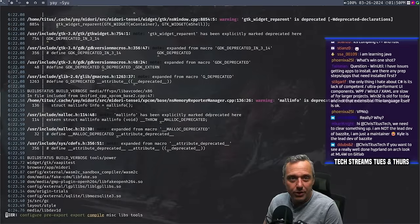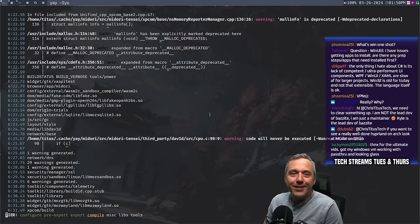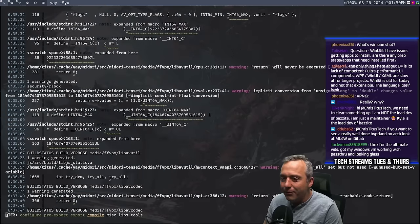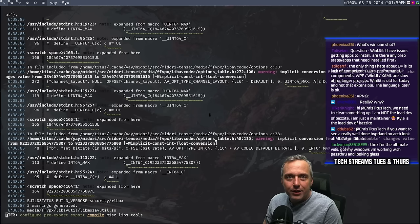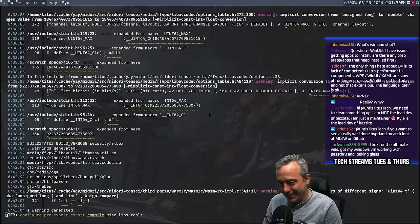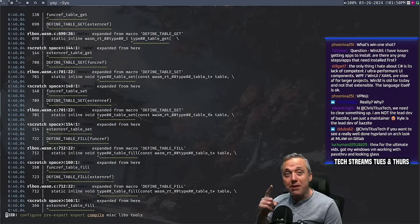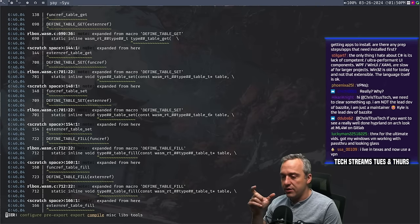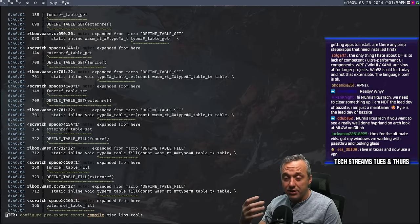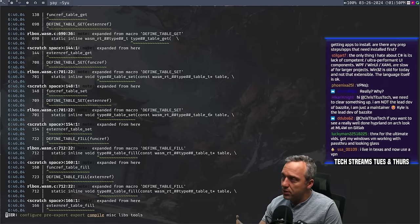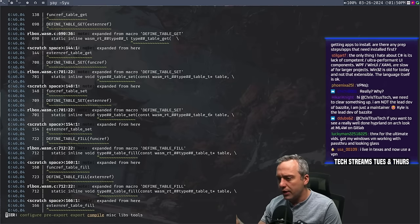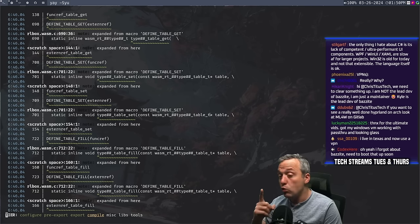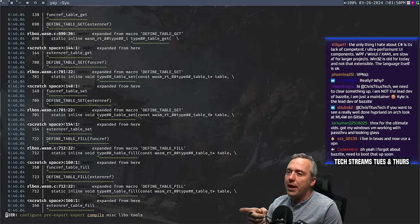We need to clear something up — I am not the lead dev of Bazzite, just a maintainer. Kyle is the lead dev. Big shout out to Kyle. I've been meaning to look at that project. What Bazzite is — it's like SteamOS but minimized. A lot of people have tried to do that: Winesap, Holo OS. But Bazzite is the only one I've seen that I'm like, ooh, that looks interesting. I do need to do a Bazzite stream — maybe we do that next week.